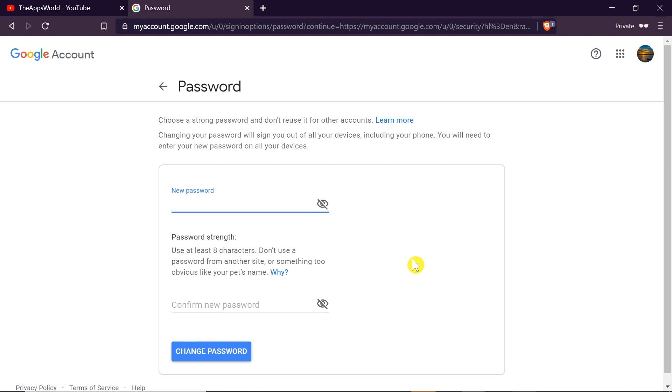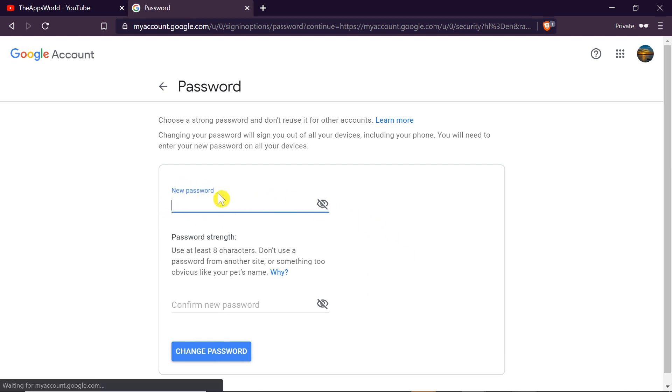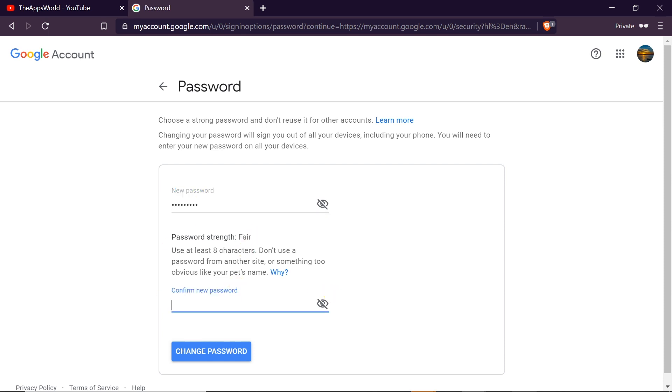Once we confirm it, we are able to set up a new password. So you can type in any new password you want and after typing the password you will see what is the password strength.